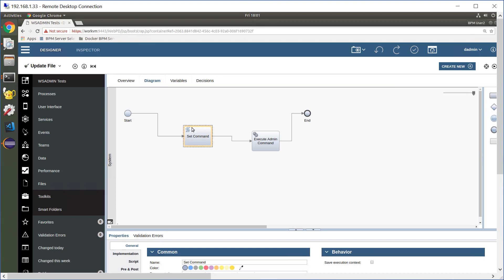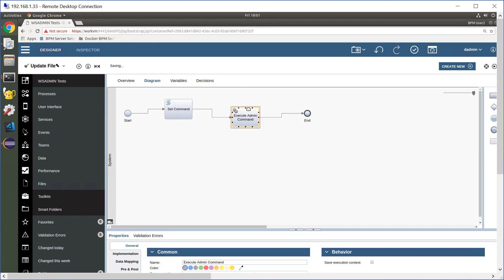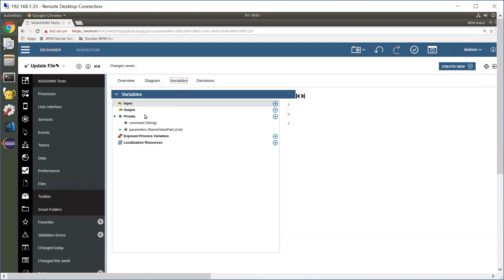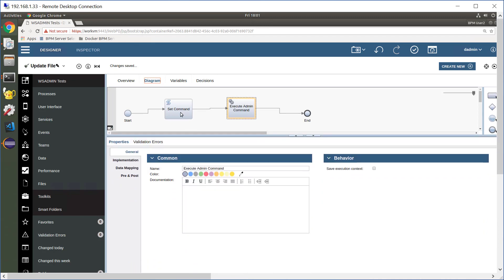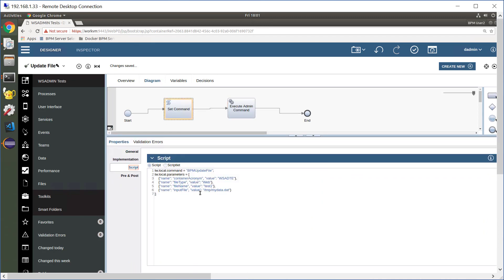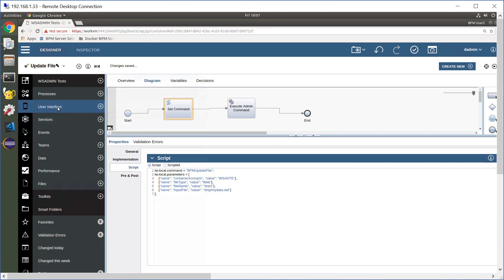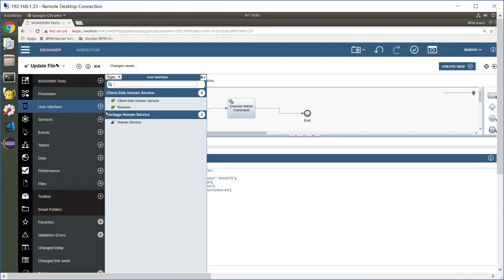If we have a look at my script here, my script prepares a set of variables. We've got two variables. One is the command and the other is a set of name value pairs corresponding to the parameters. We set the values of those variables. We set the command to be update file and here are my values. This is going to take the contents of this file, /temp/mydata.dat, and replace the web file called test1 with the contents of this file.